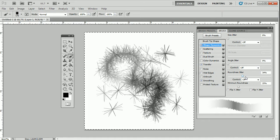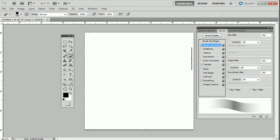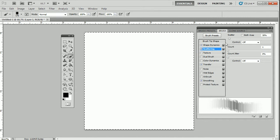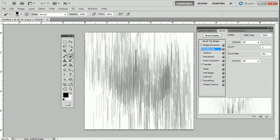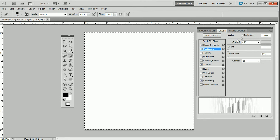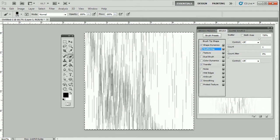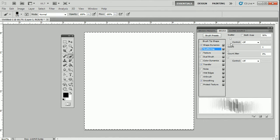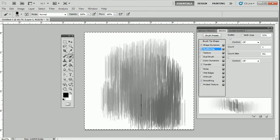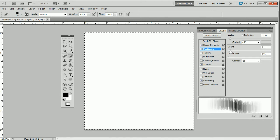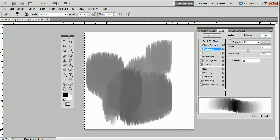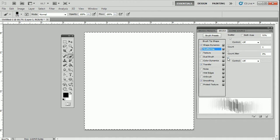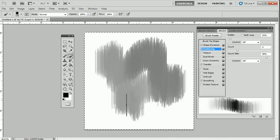Let's bring all the sliders back down to zero and go to Scatter. Let's see what scatter does — it scatters all of these strokes, scattering everywhere. I can increase the scatter, decrease it, and control how much is scattering. I can control the count, which means how many stamps are springing out of the nozzle in one stroke. I can pull the count back and add count jitter, so I can jitter the count as you can see happening here, and you'll get a different effect.